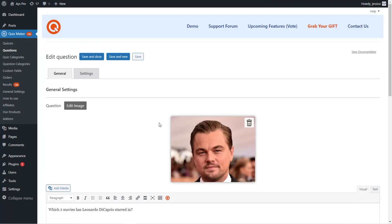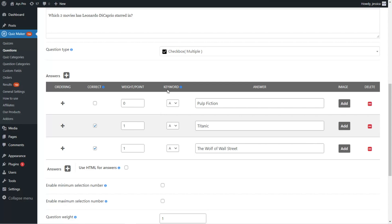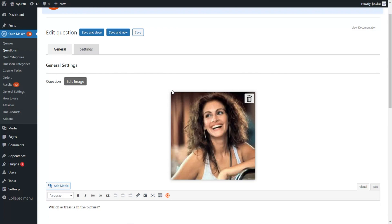Those were the settings for the radio question type. Moving to the checkbox question type — I've added an image, written the question and answer options, chosen two correct answer options (since it requires more than one), and applied weight points to each. The next question type is the drop-down question type, with the same steps applied.